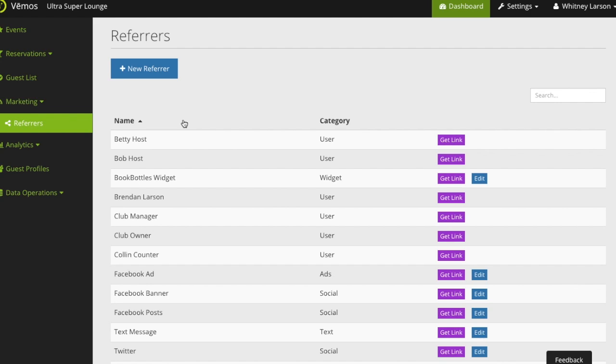By default every user receives his or her own personal link that they can post in social channels or send directly to their community and then get credit for bringing in guests to your event.